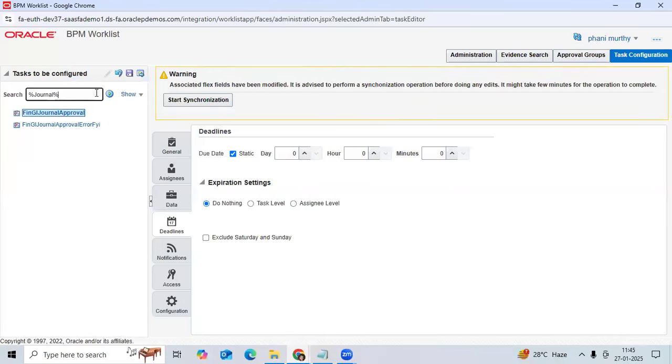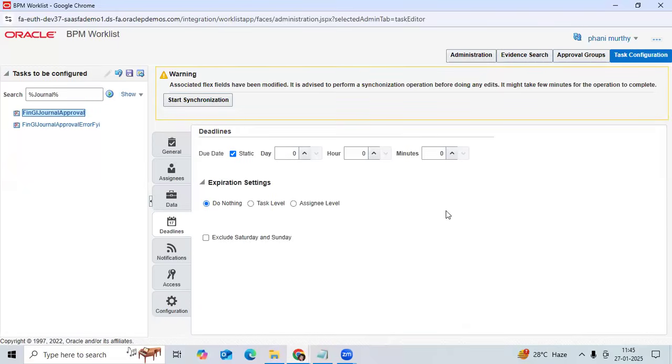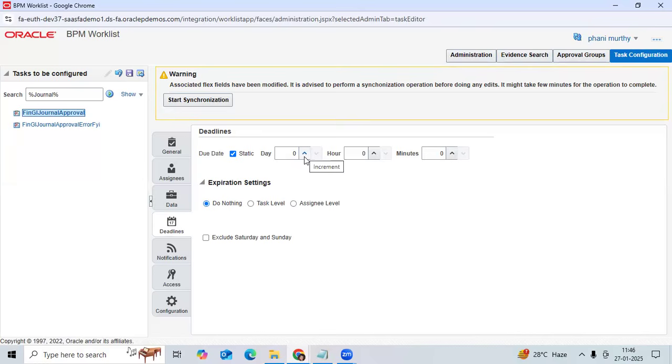Click Edit. Go to Deadline. You can create the expiry - how many days should be considered to expire that notification for approval. If you give three days or four days, after four days it becomes expired status.